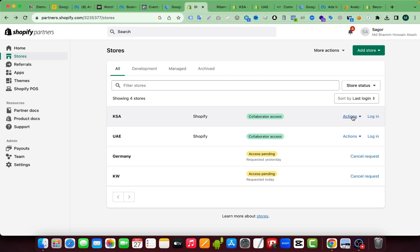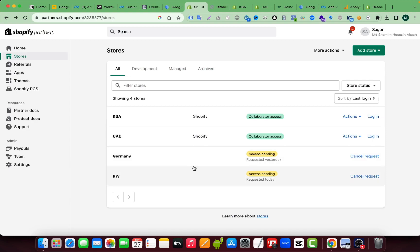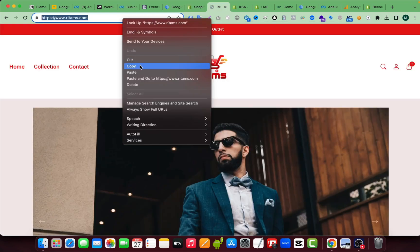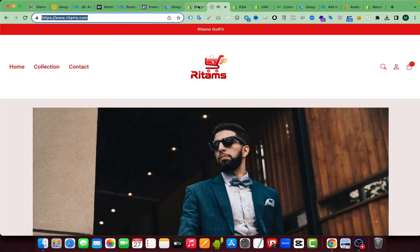So here you can see I also sent two website requests but the client haven't responded yet. So I will send another one to my another client. So let's say this is my client website and I am copying this one.